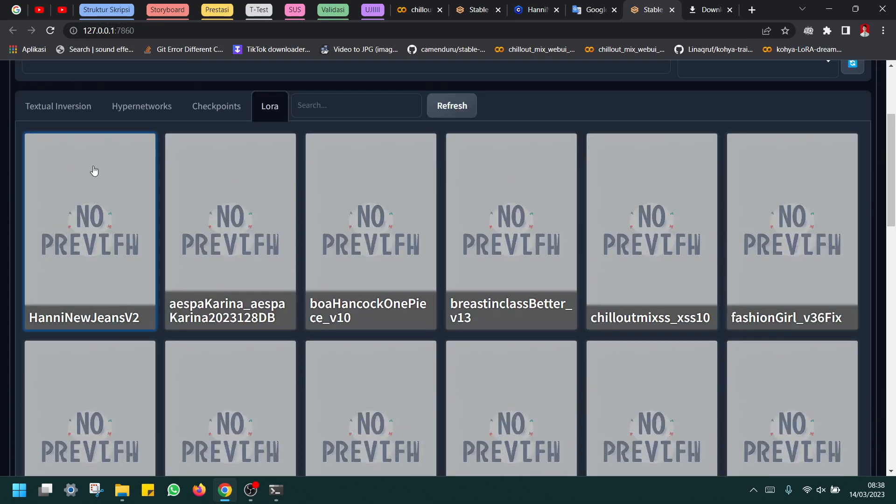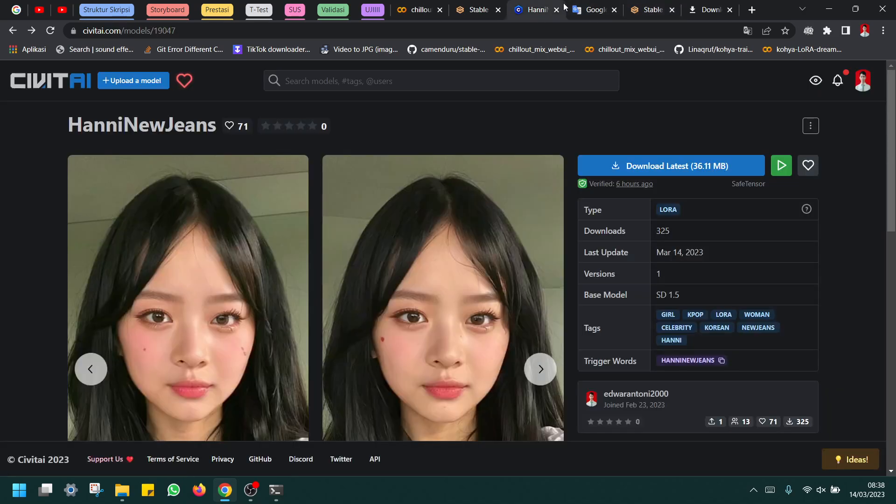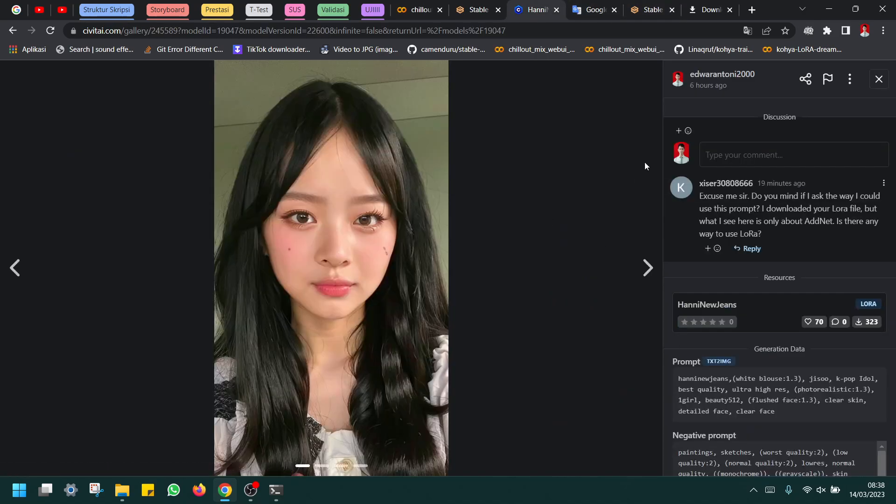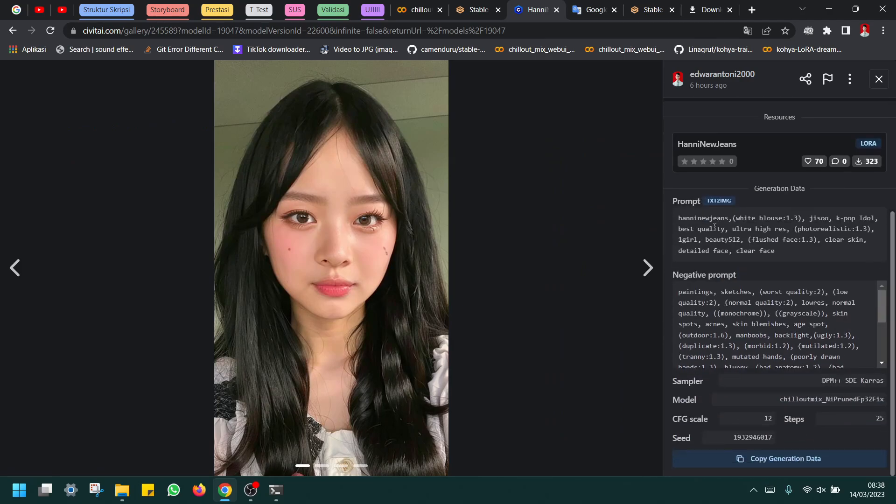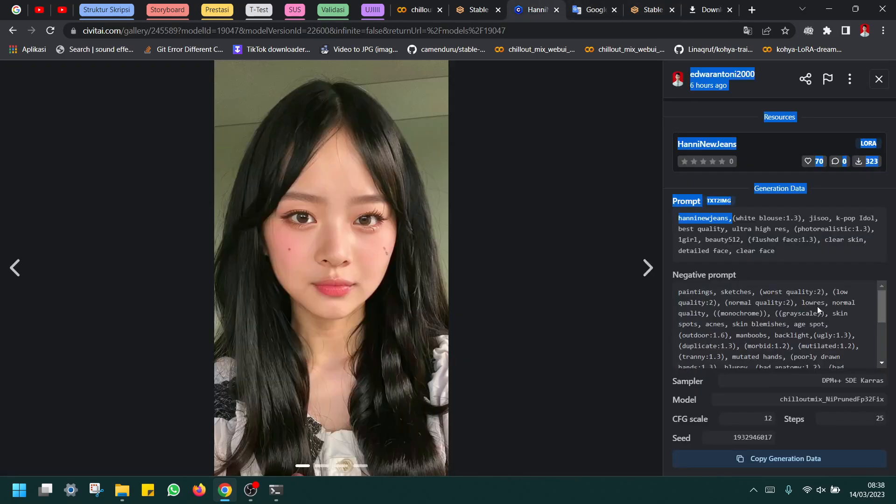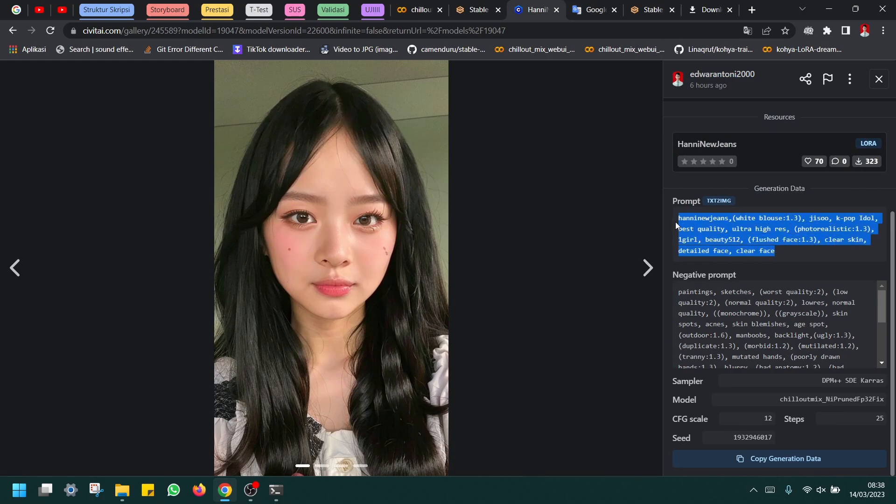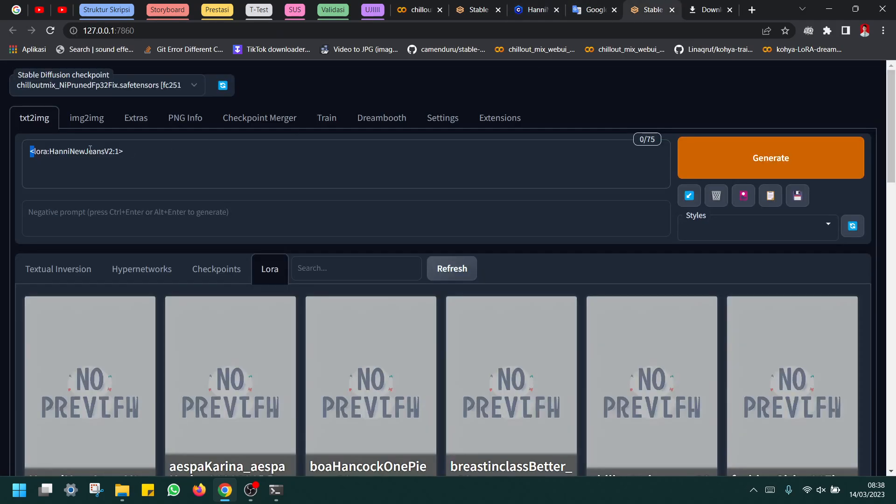You can click on LoRA and then you must search Honey New Jeans 2, just click it. If you use local to generate this image, it's not content like this type, because here I will use Colab to run, so it doesn't need to use like this.